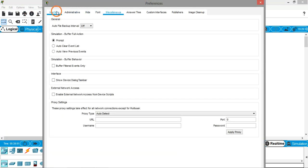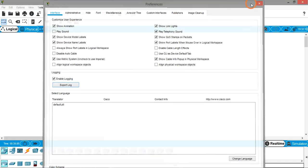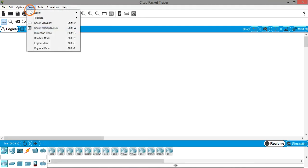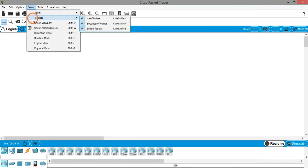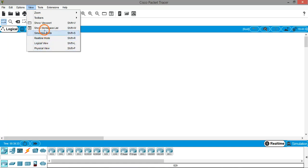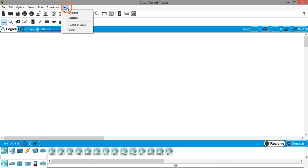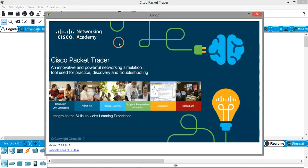Generally we don't need to change any of these settings, but you can if you want. We have the View menu where we have zoom options — zoom in, zoom out, and zoom reset. We can show and hide different toolbars and we have different options like simulation mode, real-time mode, logical view, physical view, etc. We'll explore these four options in a few minutes. There is also a Tools menu, an Extensions menu, and finally the Help menu.